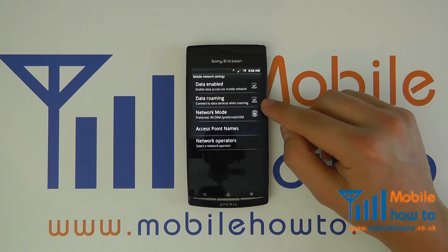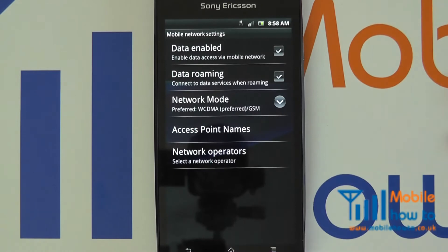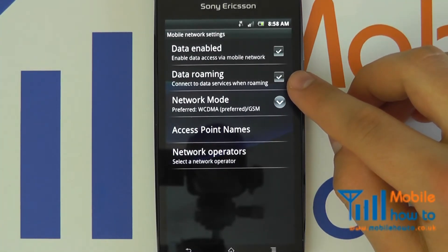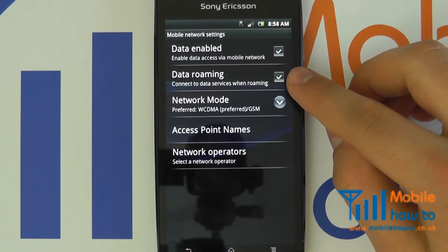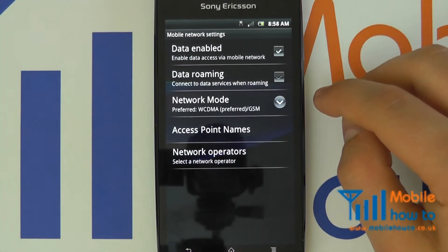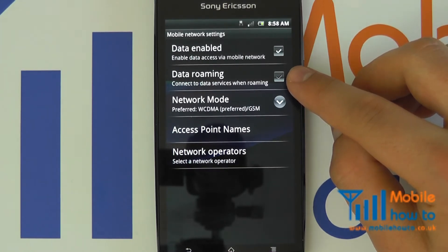In this instance data roaming has in fact been activated, so if we were to go abroad we would currently be able to connect to operators in the country we are in and receive mobile data, for which we would incur high charges. So we would like to switch this off. Simply press the icon and the previously ticked checkbox is no longer ticked.